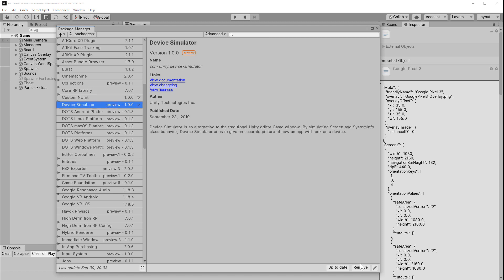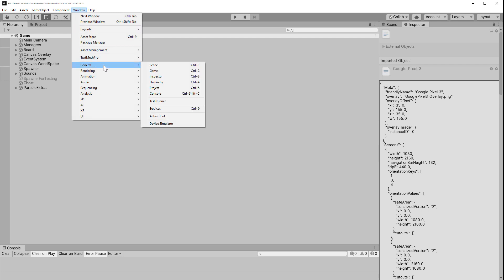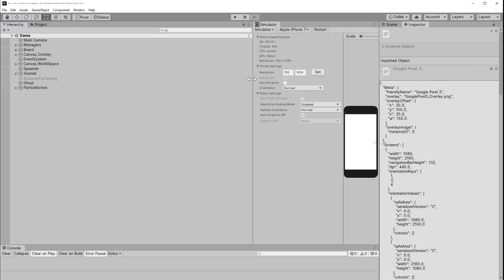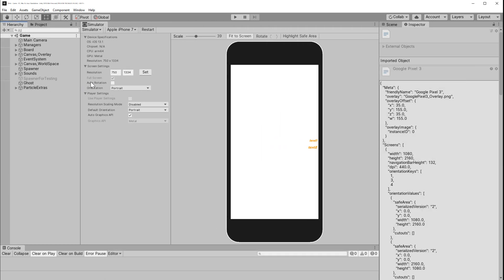After that imports, we should get a new menu item, Window General, Device Simulator. That opens up a new window. Go ahead and dock that in the layout or keep it floating if you prefer.